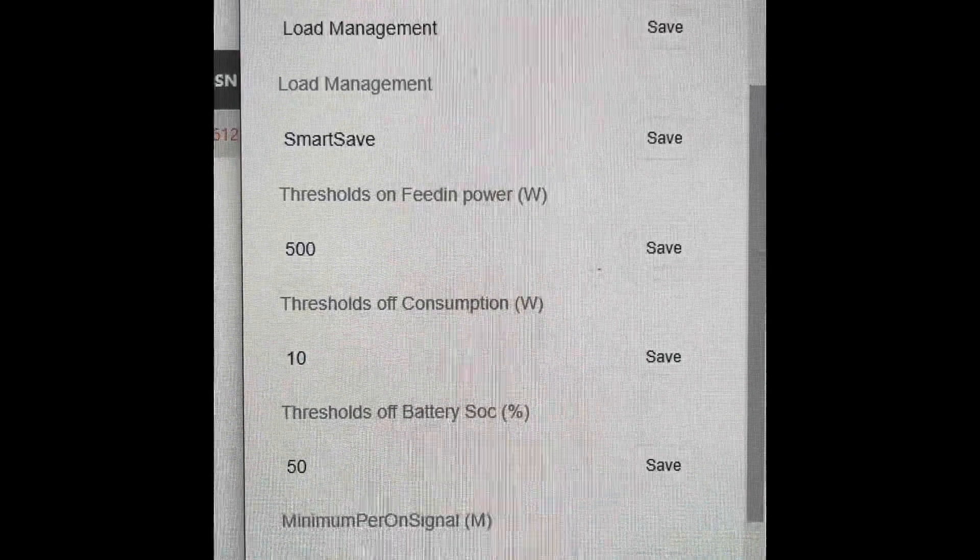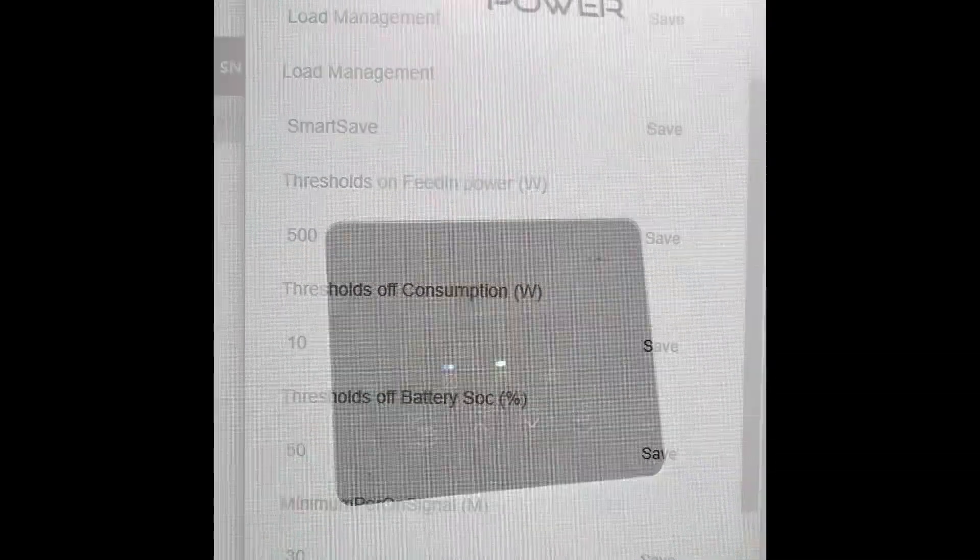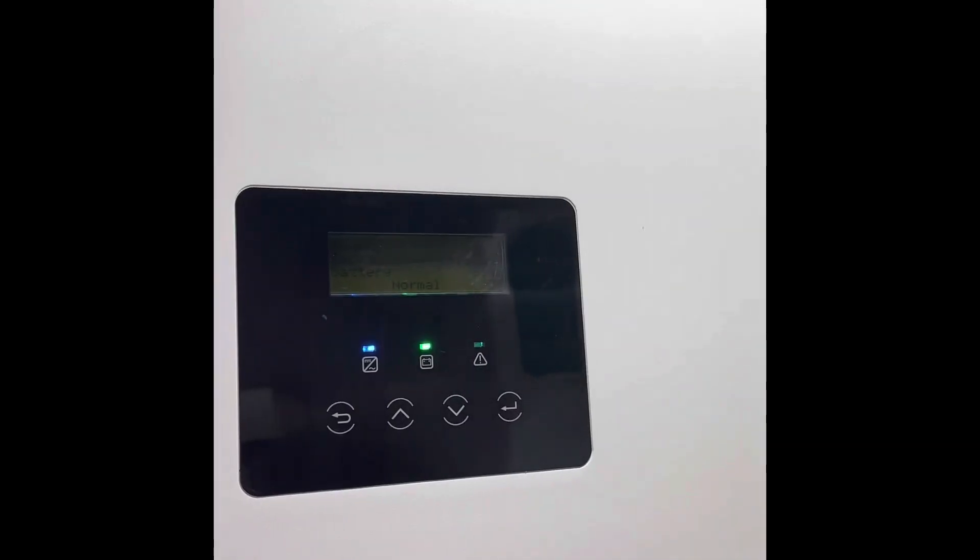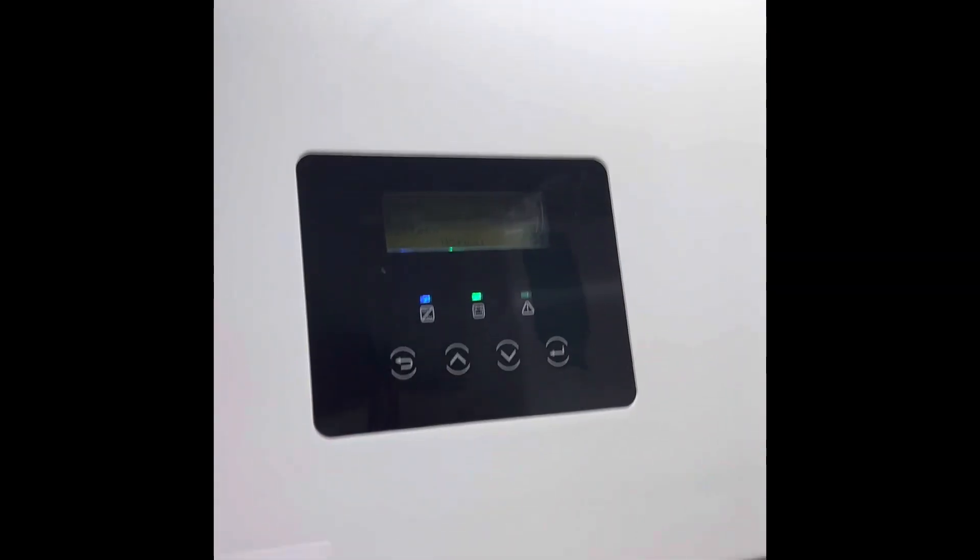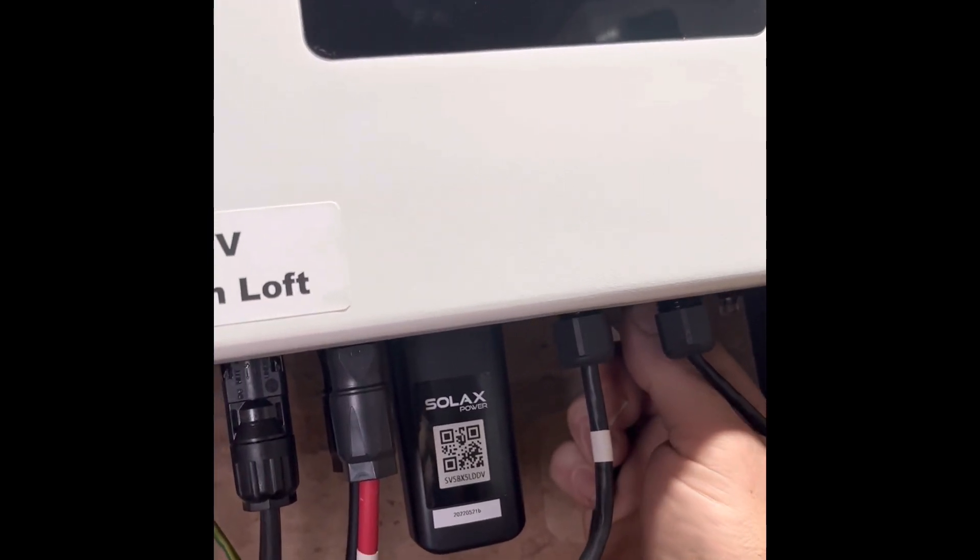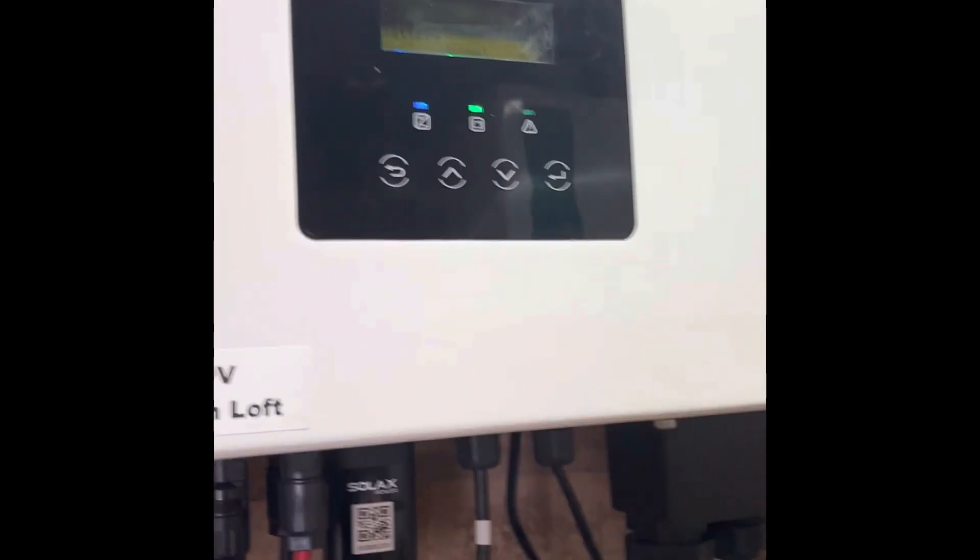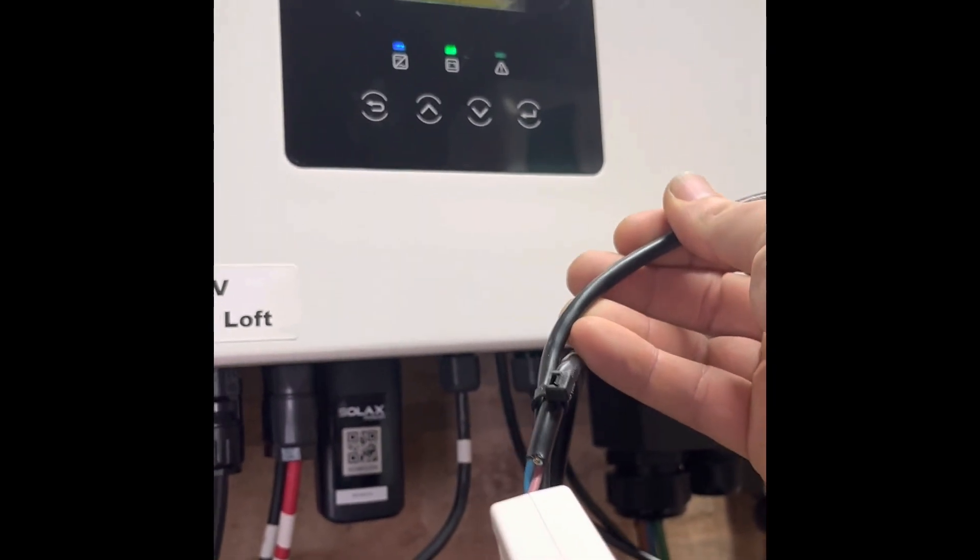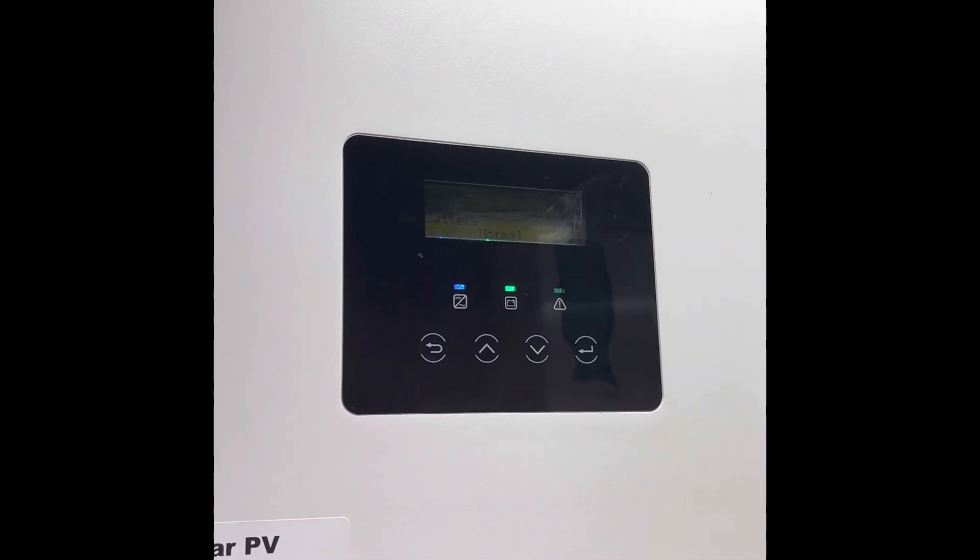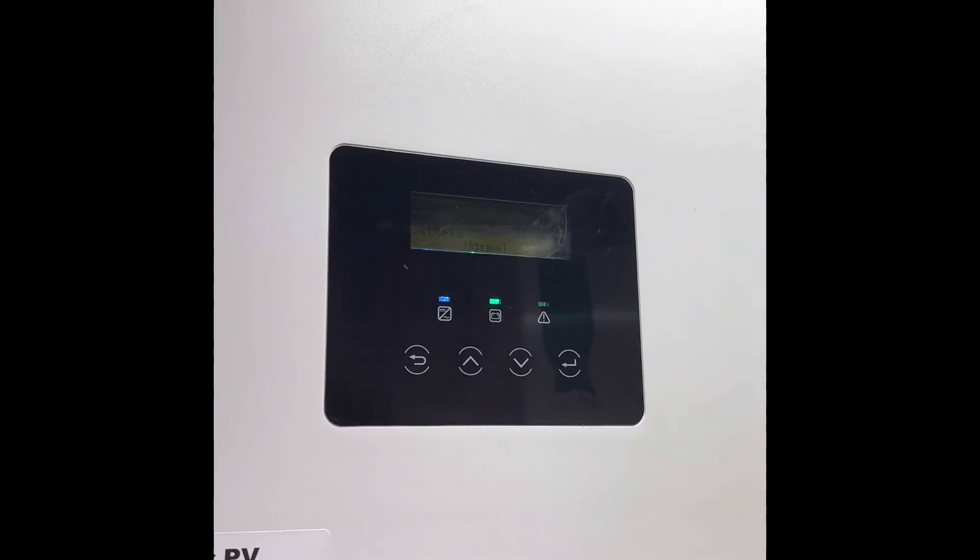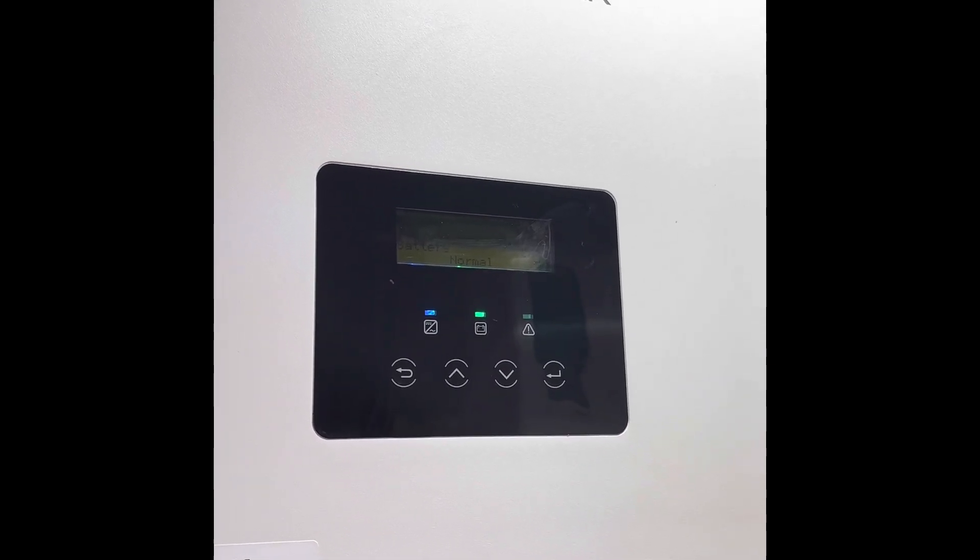So once you've got your cable made up - your Cat 5 all wired up - you plug it in underneath into the COM port of your inverter. Now the parameters that you set in the setup of the inverter will control the on-off switch.